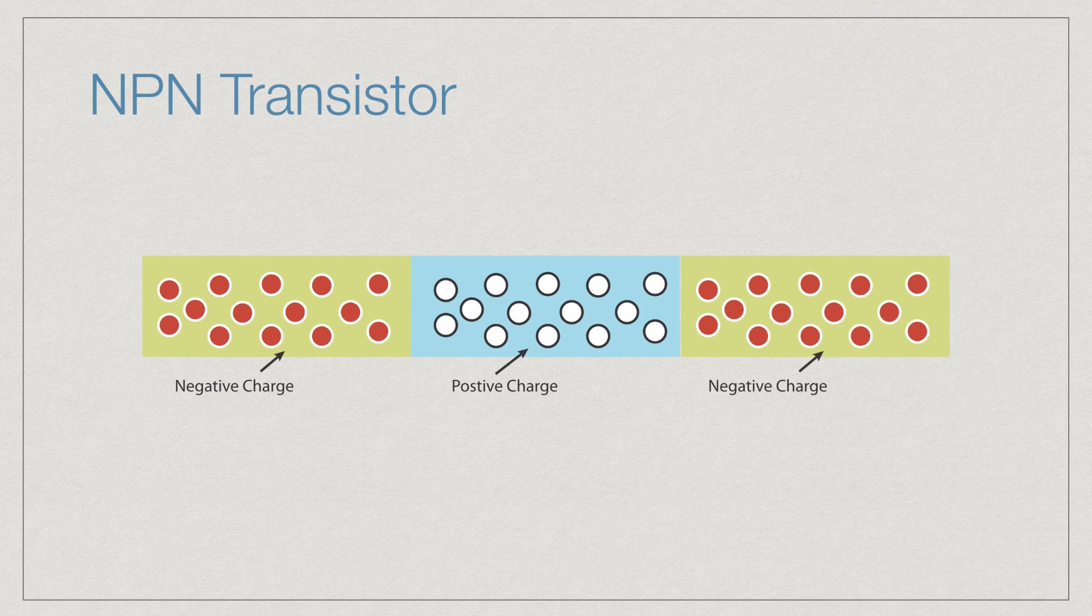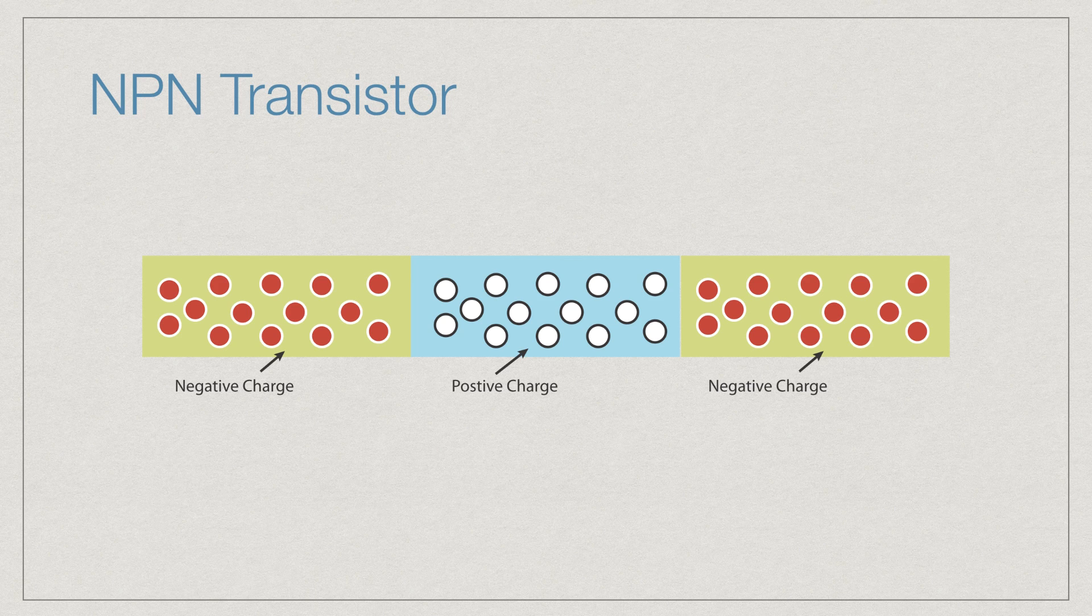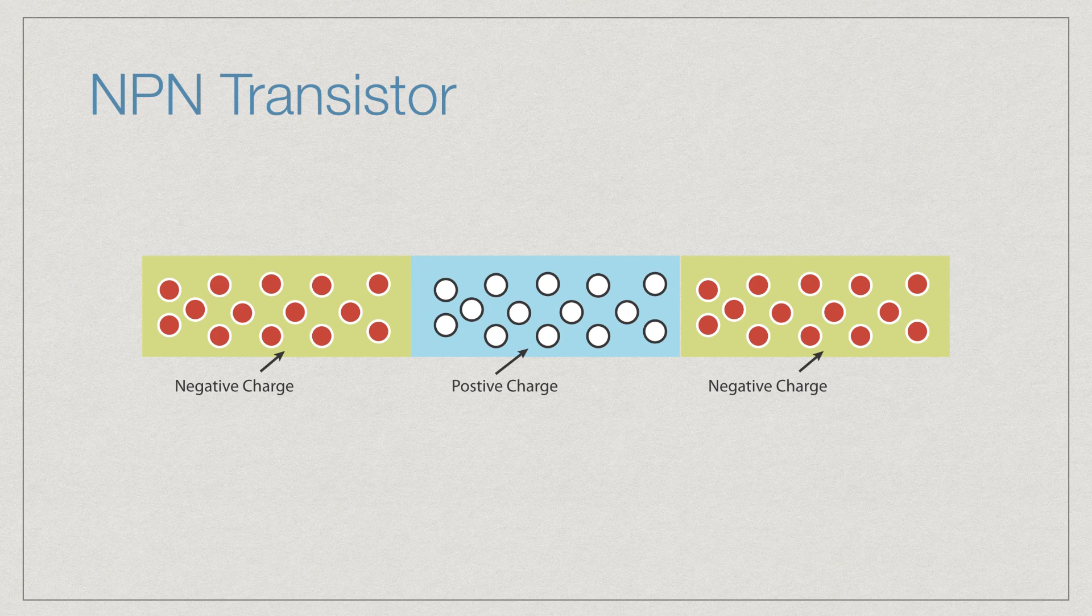Now an NPN transistor is made up of three types of silicon. You have two layers on either side that are negatively charged and a layer in the middle that is positively charged.